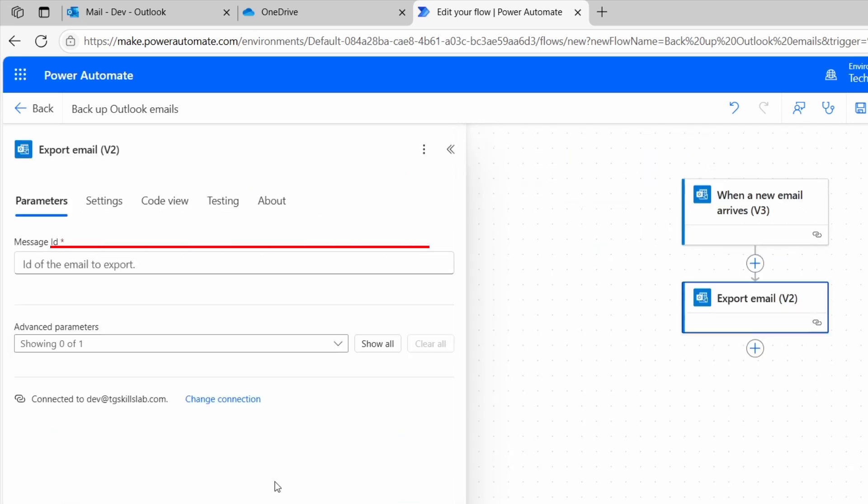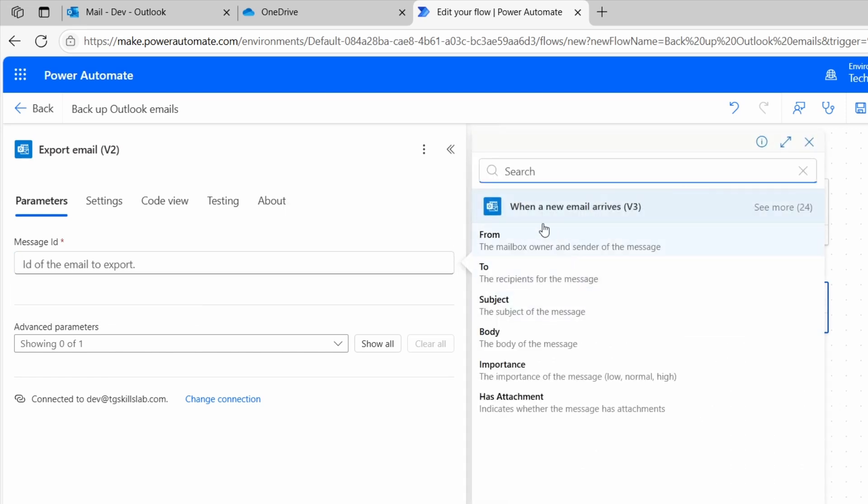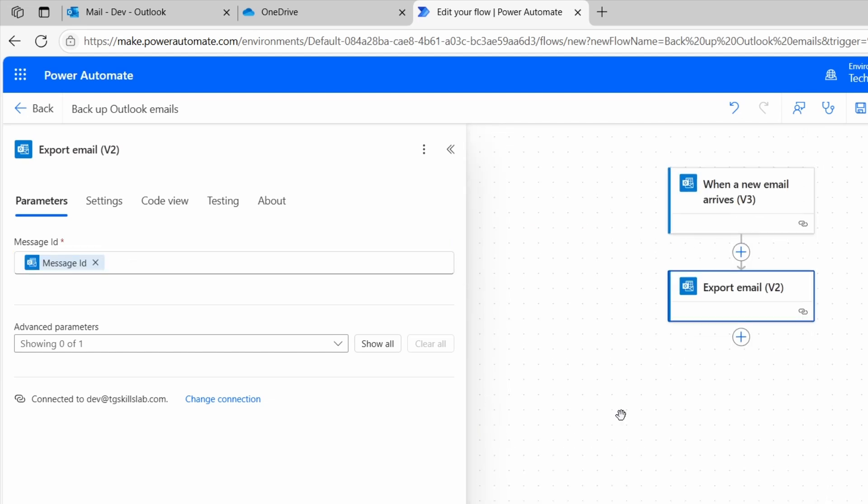In the Message ID field, we need to select the message ID from the previous step. I'll click here and I'll select this Enter the data from previous step option. Here under the trigger, I'll click this See More option. Here I see Message ID. I'll select it. Now we have got the exported email.